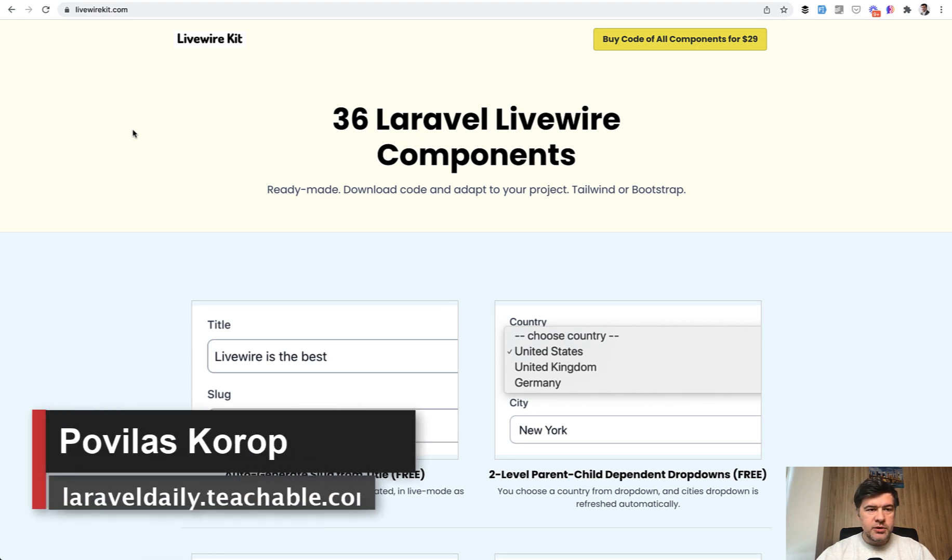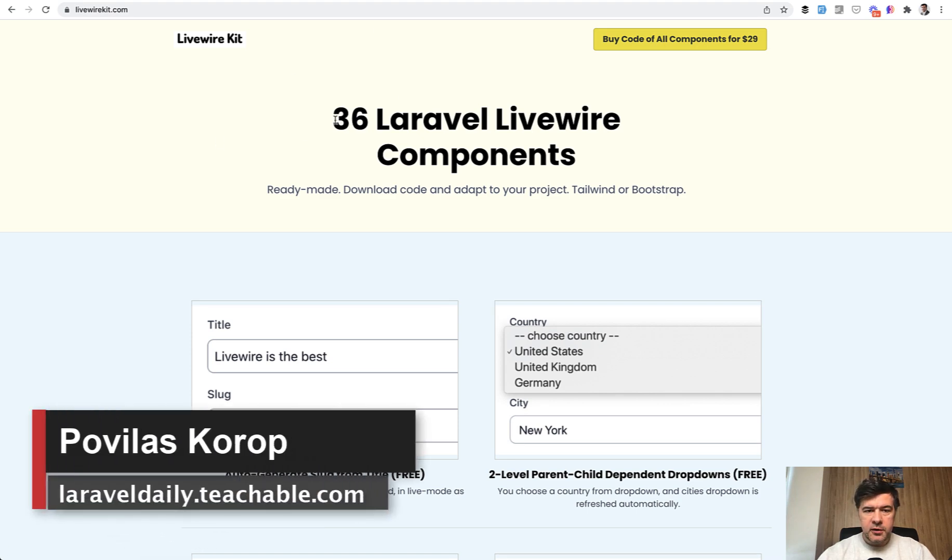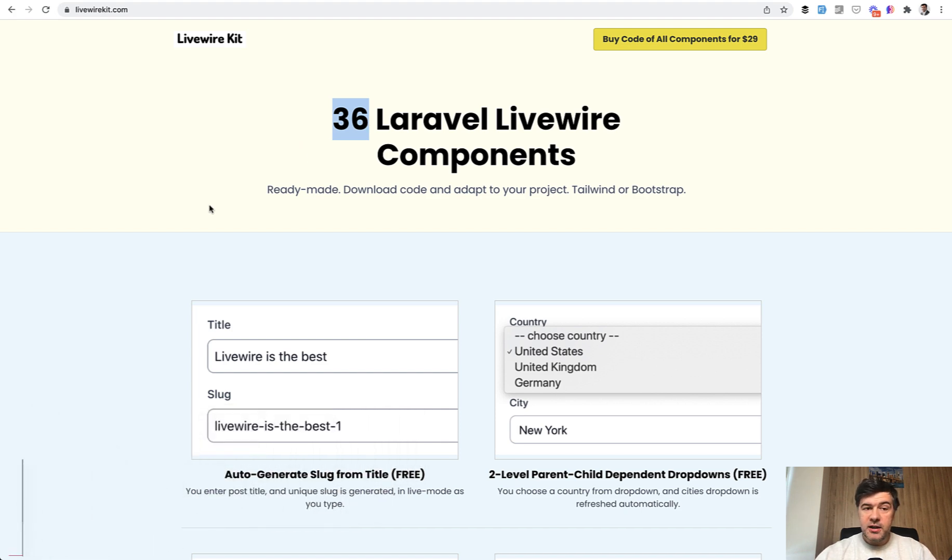Hello guys, today I want to present to you my new component on LivewireKit, the 36th component, which is auto-saving post drafts in the background.